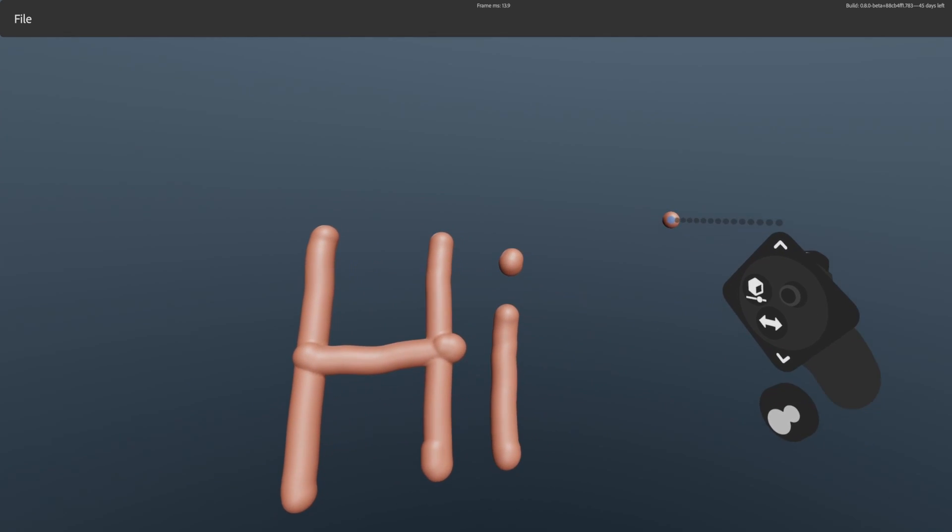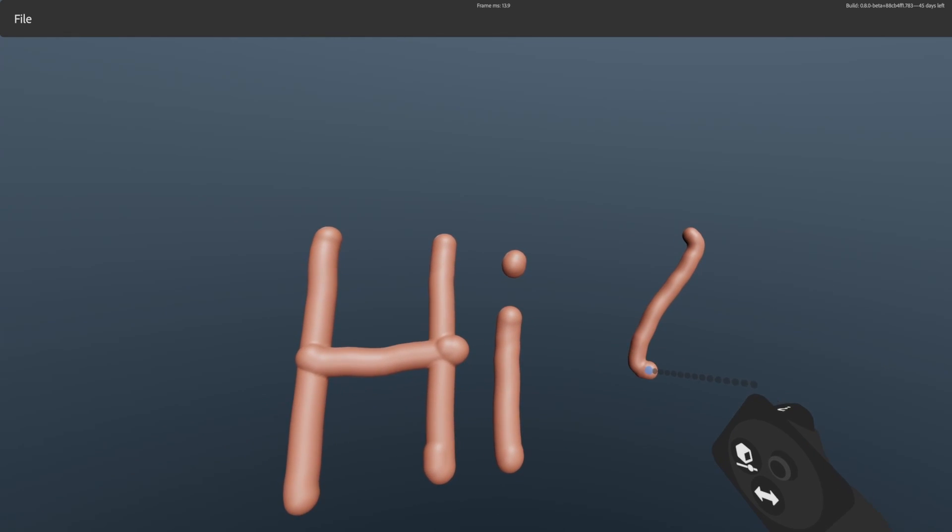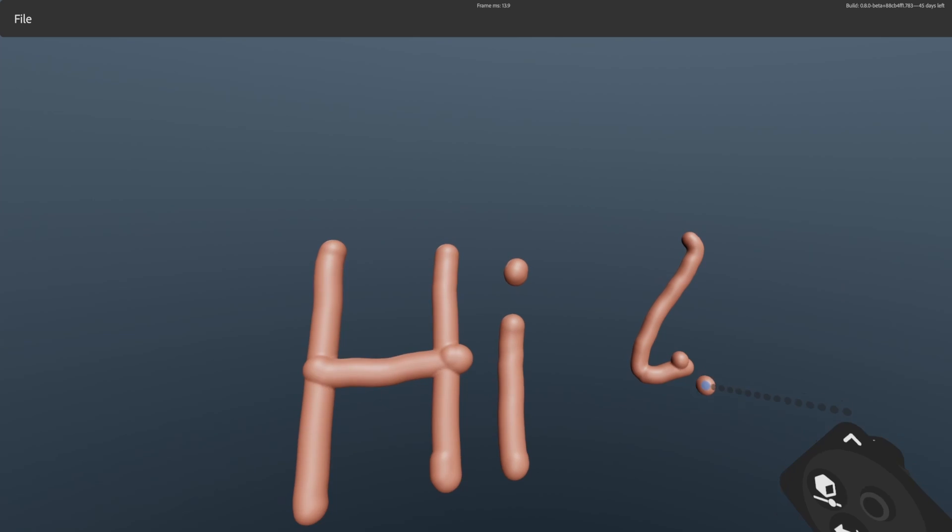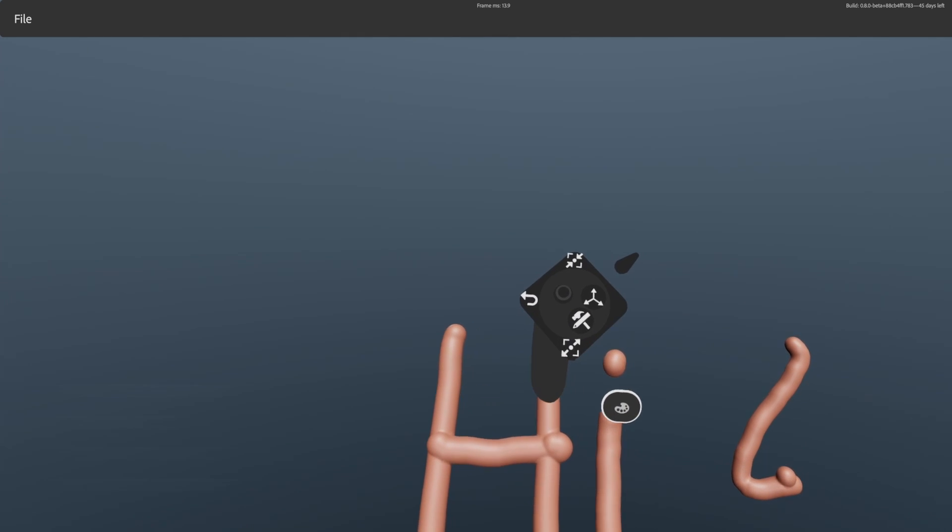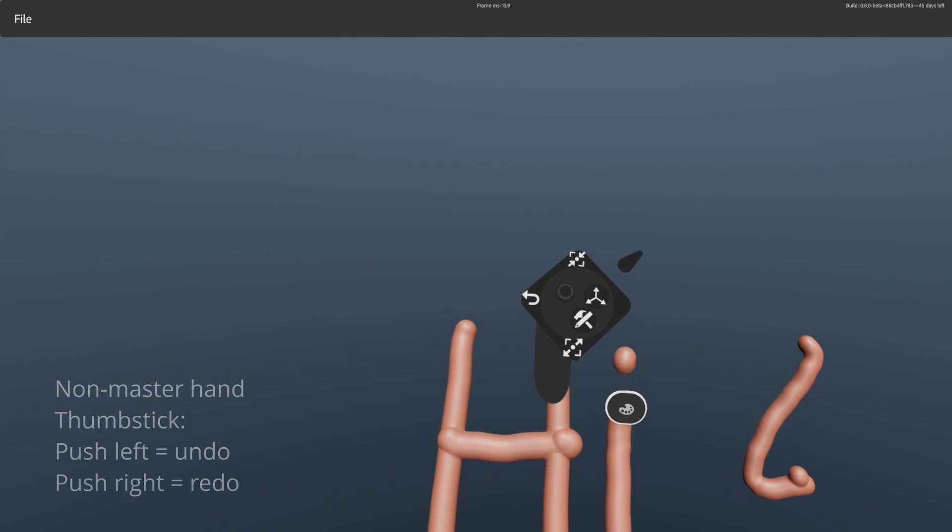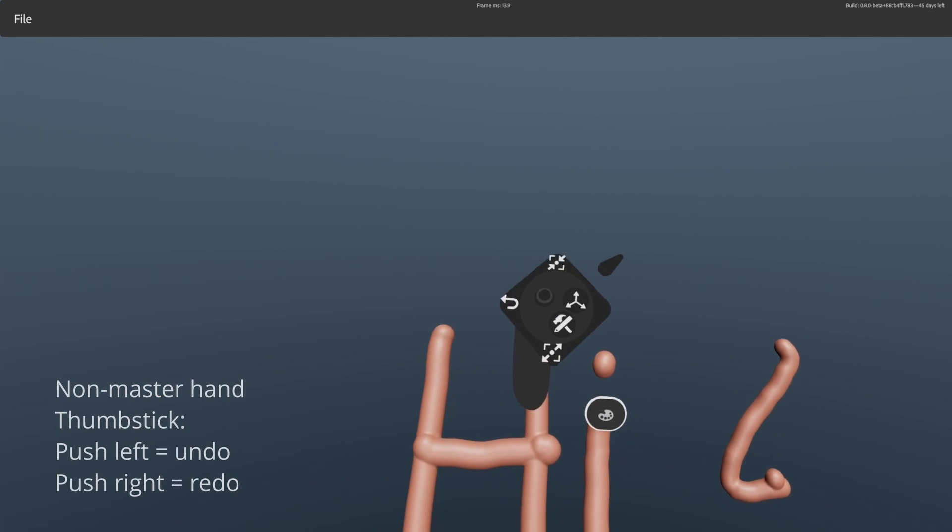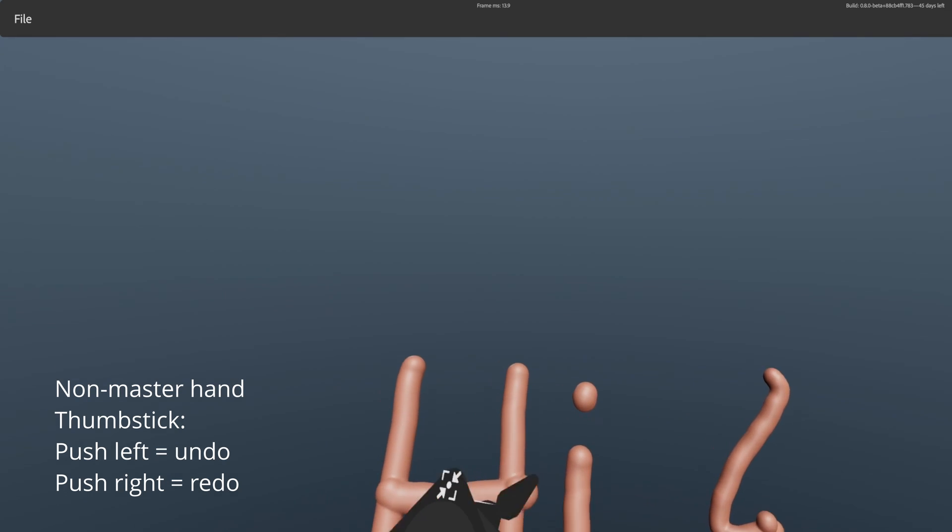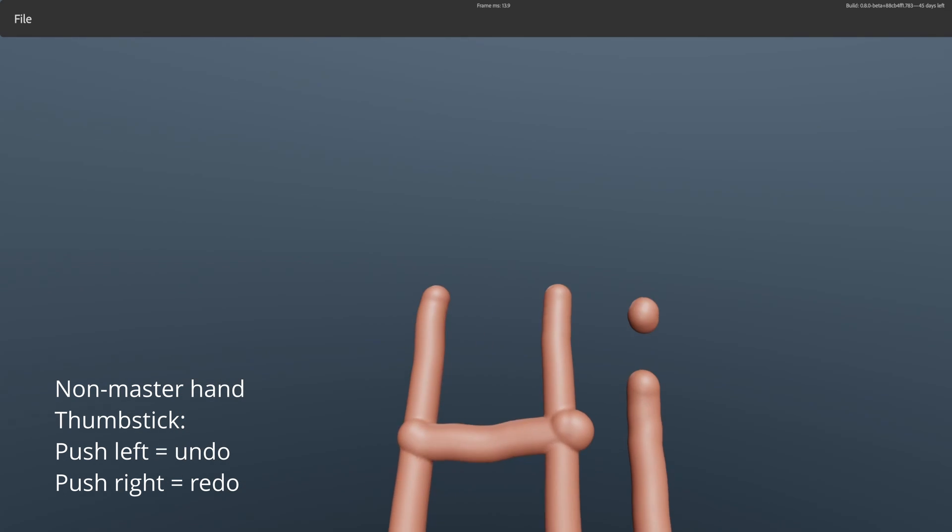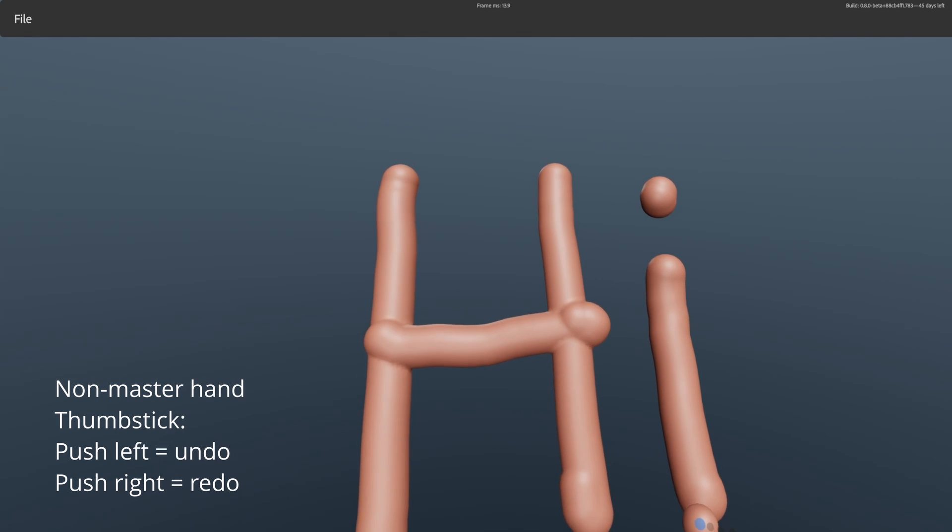Let me just demonstrate here, let's draw a stroke. Okay, so if you were to flick your thumb stick to the left, undo, flick it to the right, redo, same thing like Medium.